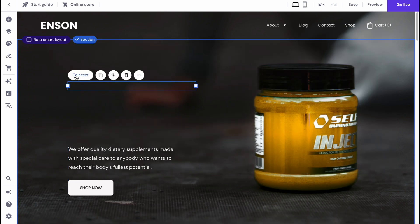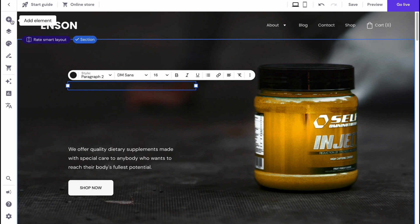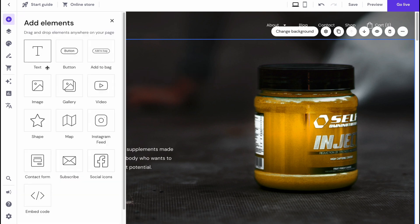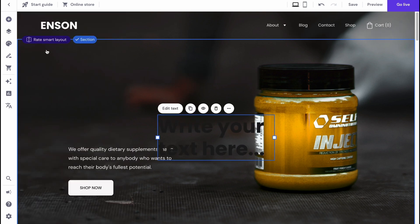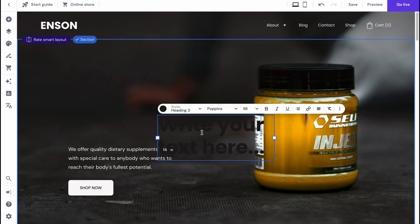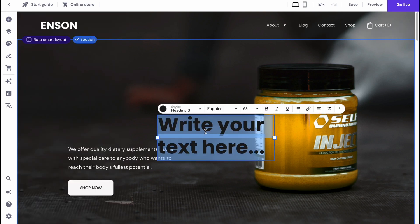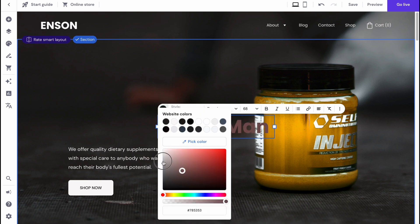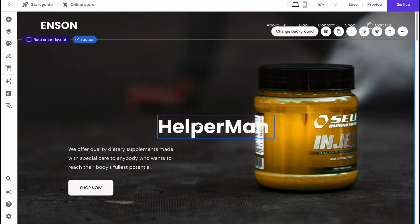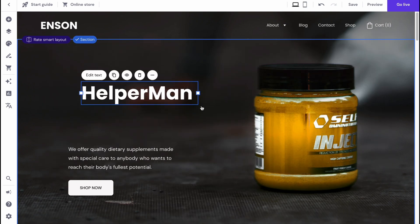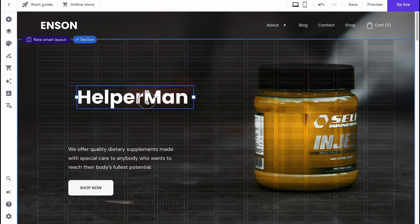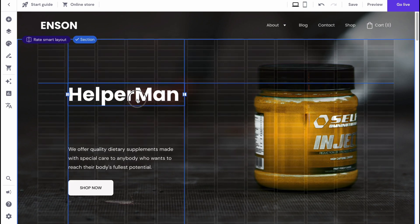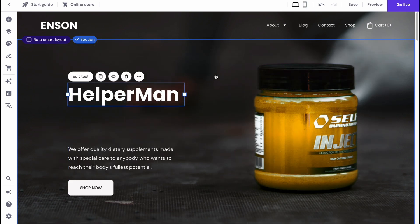Let's try to click on add element and add text. Let's write it here - Helper Man. Change the text, also the color, and we can change the position. Basically it looks like this.